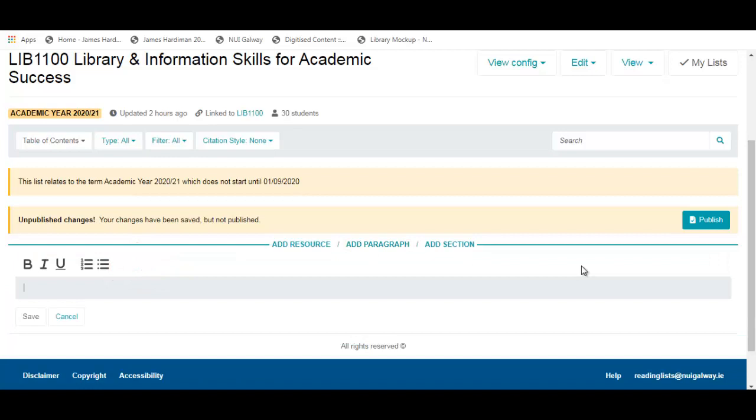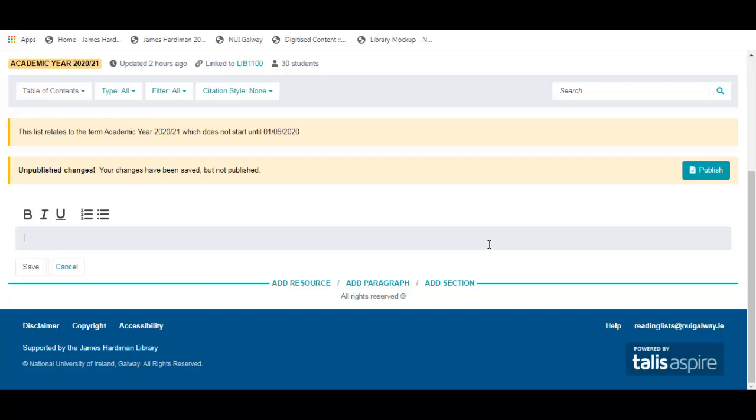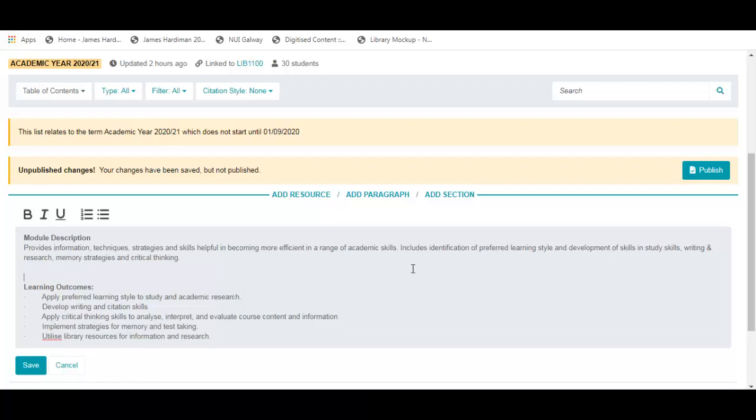The Paragraph option typically holds general information about the reading list or the module. I can cut and paste information from an existing Word document. This detail can be edited as required. Remember when finished to click on Save.